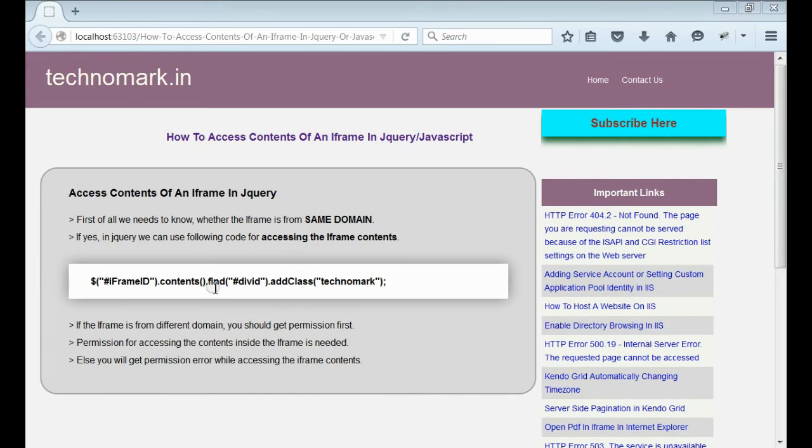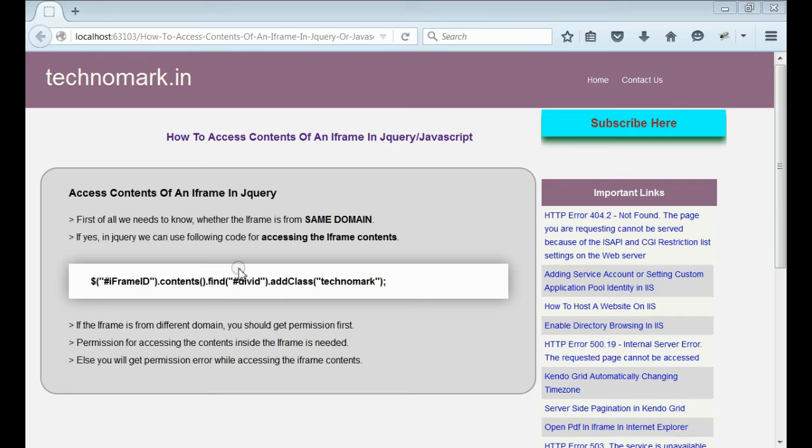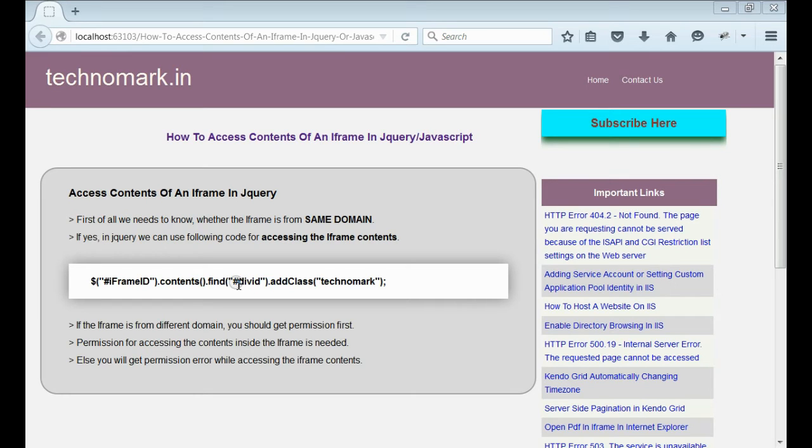But when we use the find method for searching the contents inside the iframe, we will not get the value in some cases. So let's consider why we are not getting the value inside the iframe when we use the jQuery normal method.